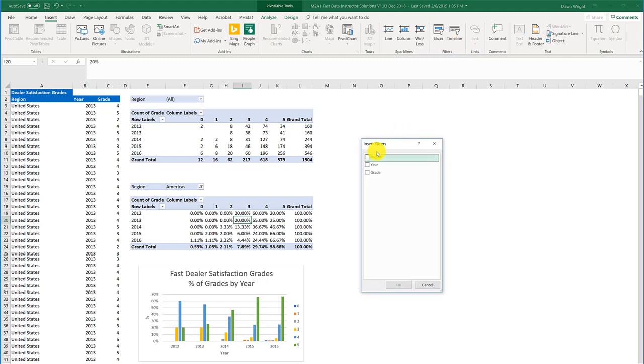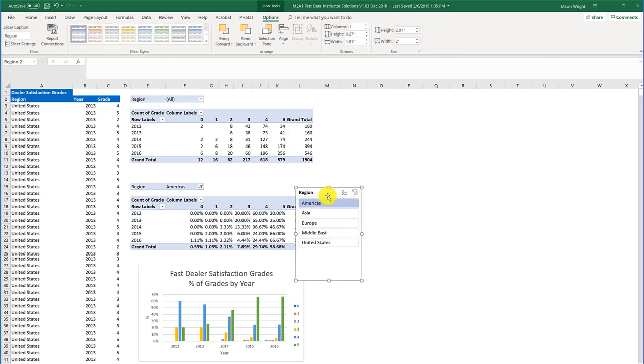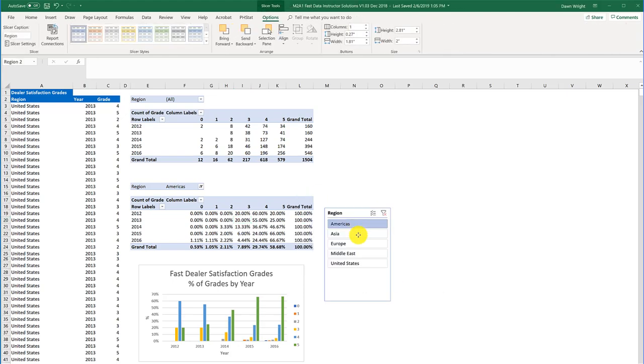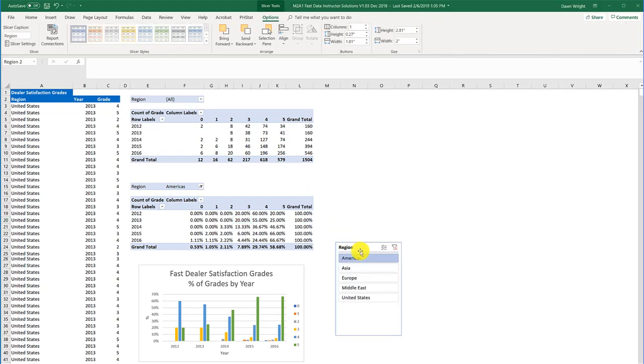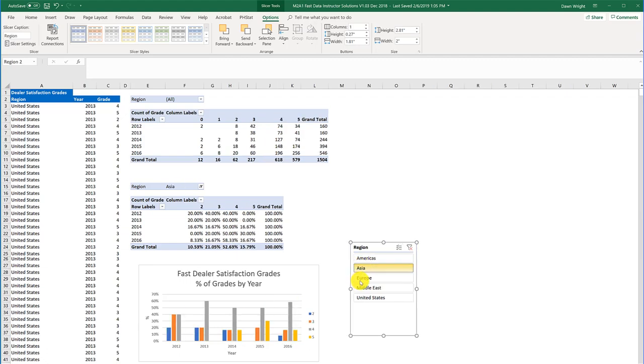And I'm going to select region here, click OK, and now I've got a slicer here that I can use to control my chart.